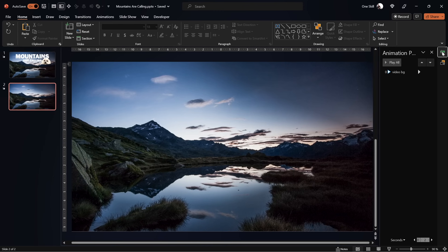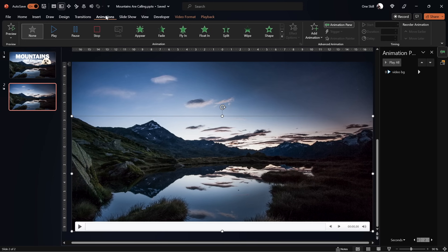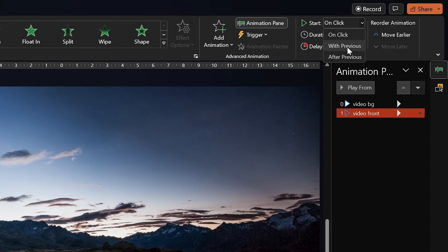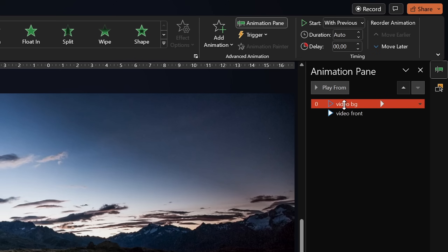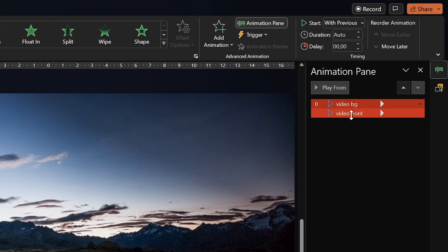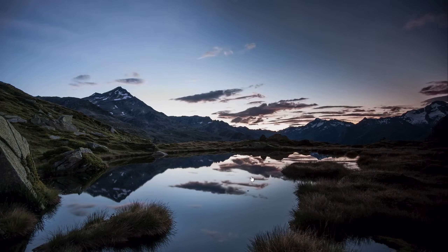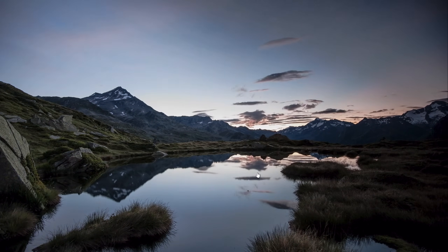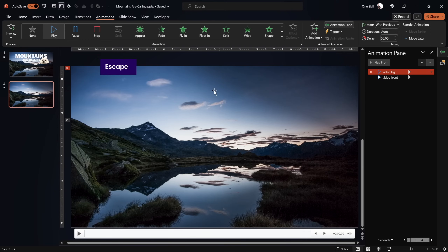Next, let's make sure both videos start playing at the same time. We need to add a play animation to the front video as well. Make sure it starts With Previous — no delays. There was a 15-second delay somewhere, let's set it to 0 so both videos start simultaneously. Now if we play the presentation it looks like a single video is playing, but there are two layers, two video clips playing at the same time.